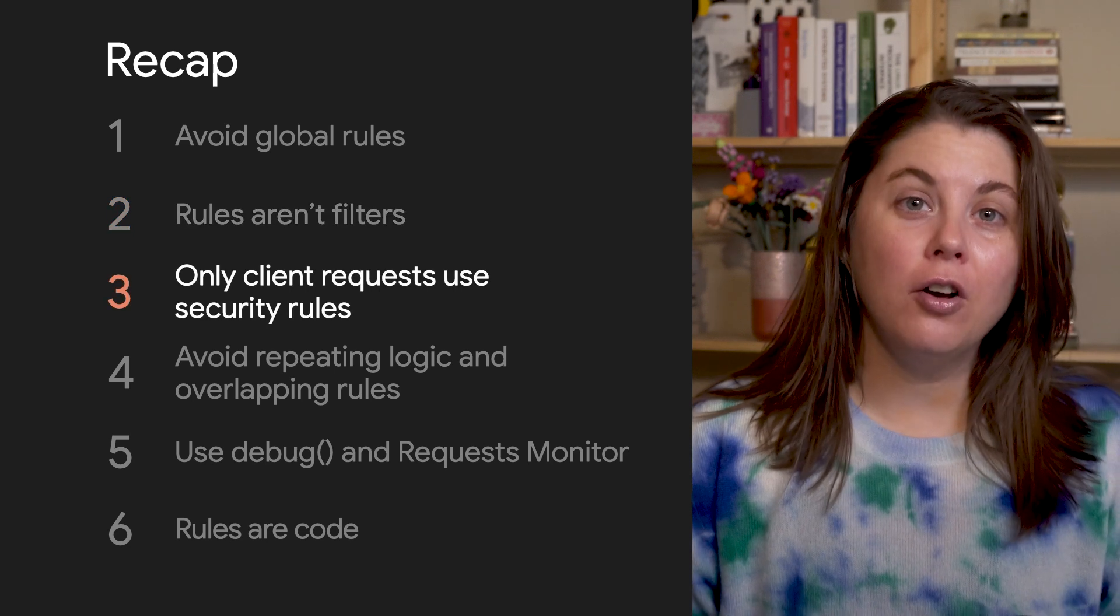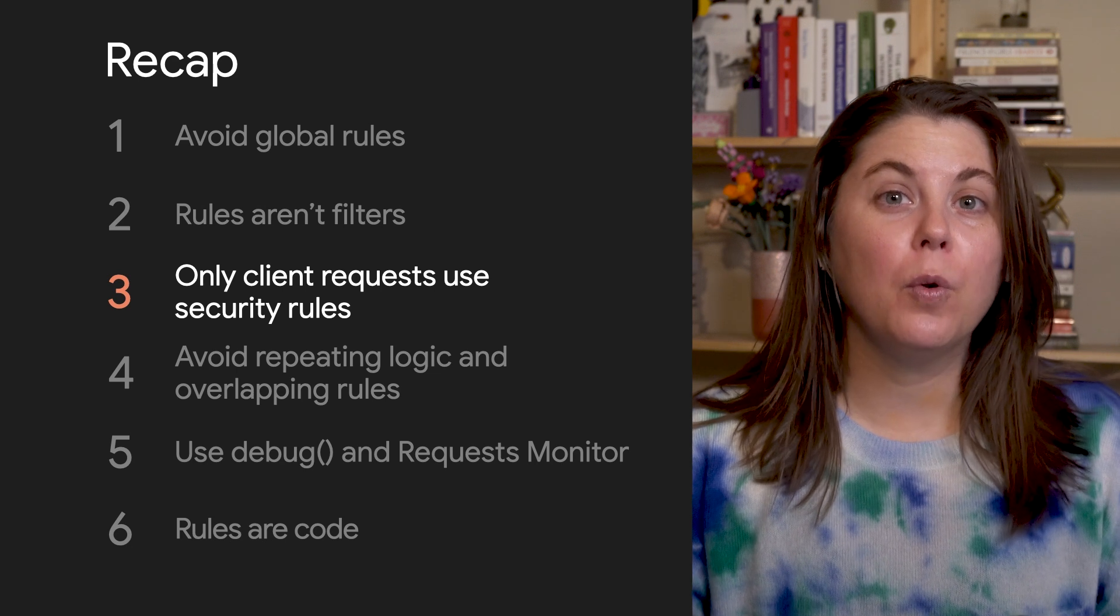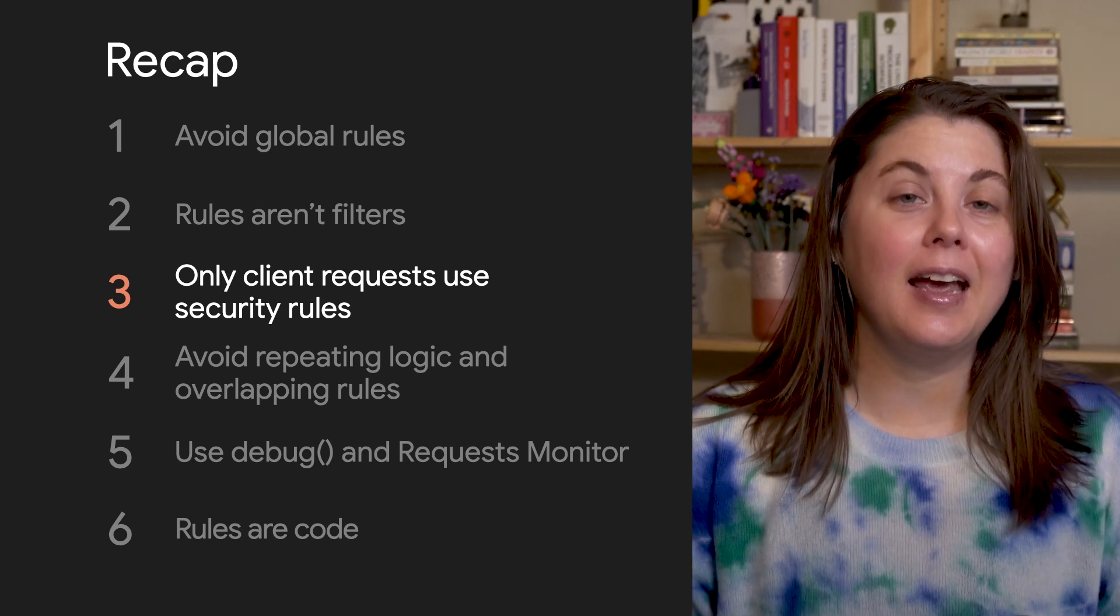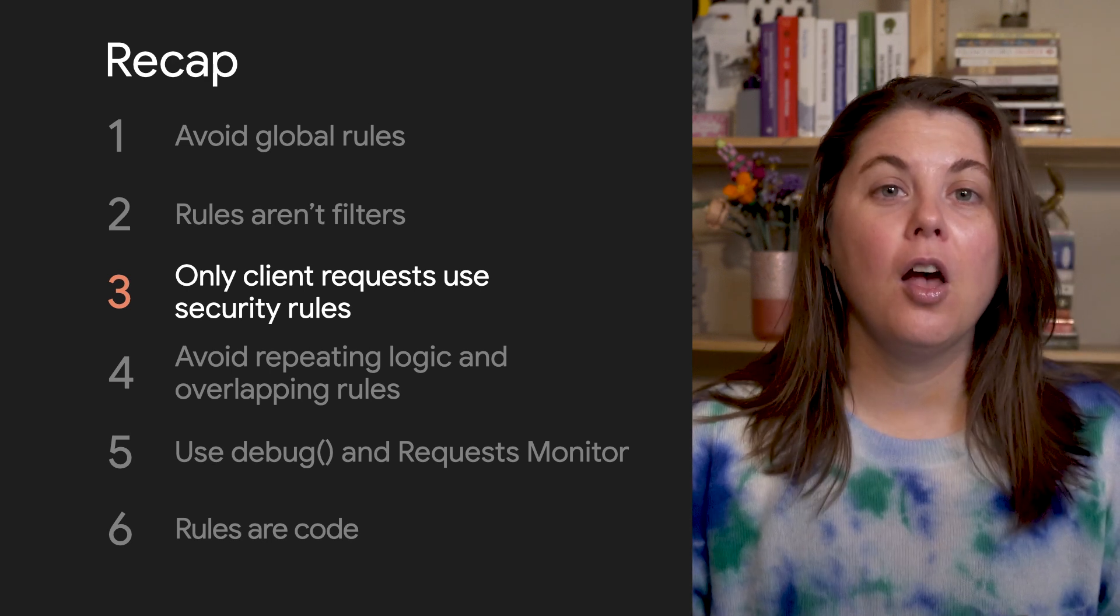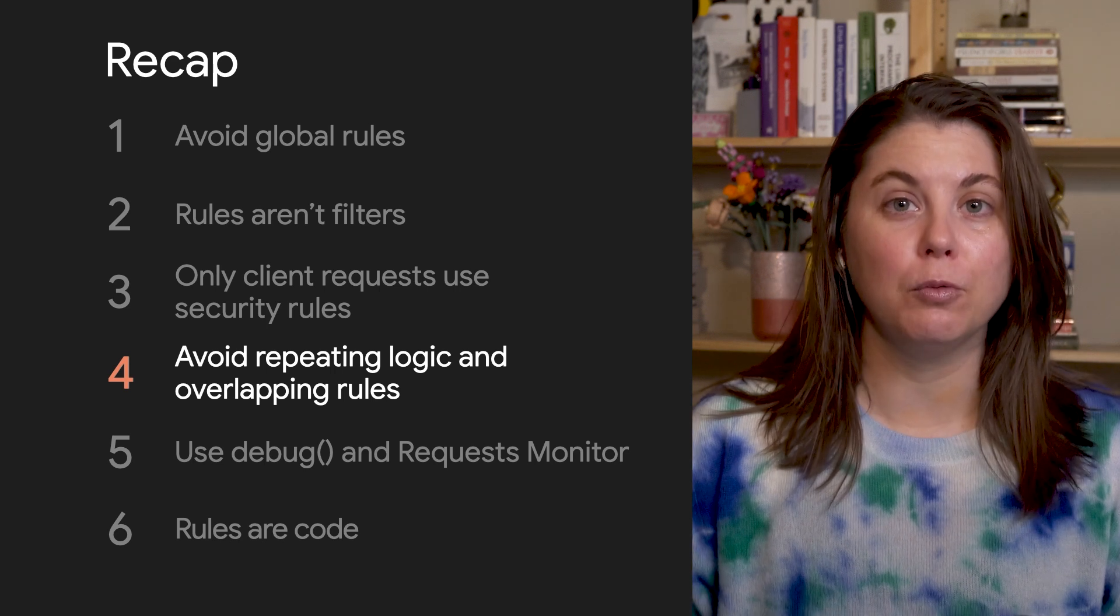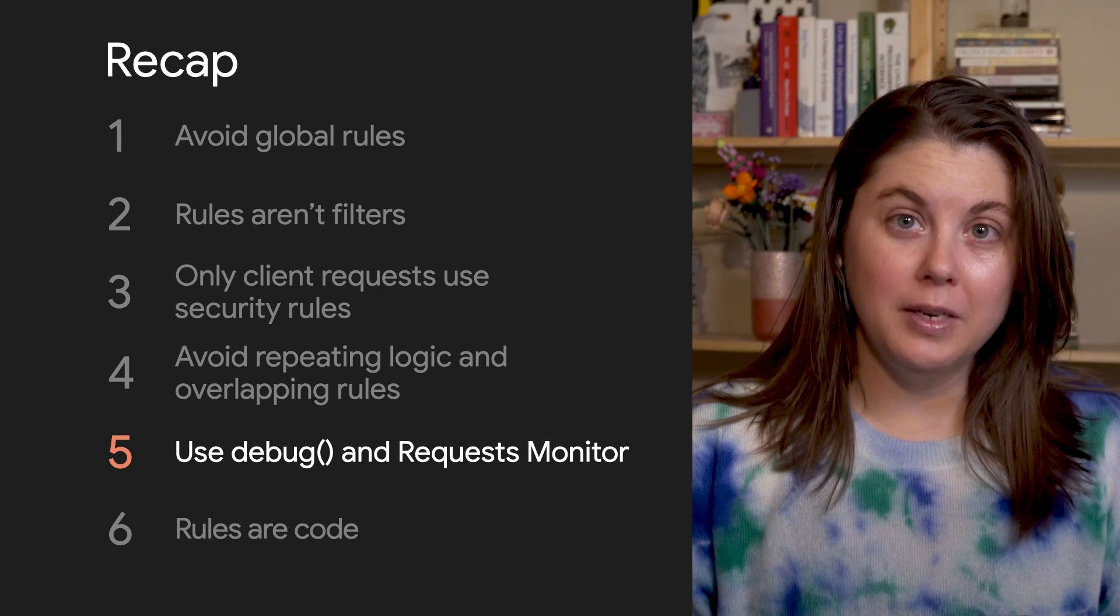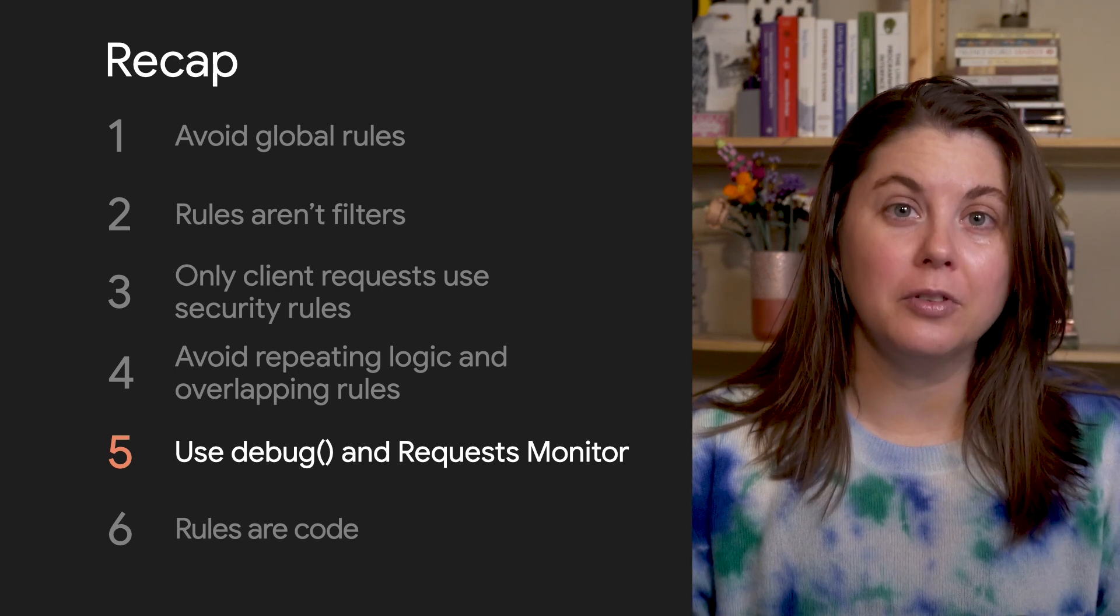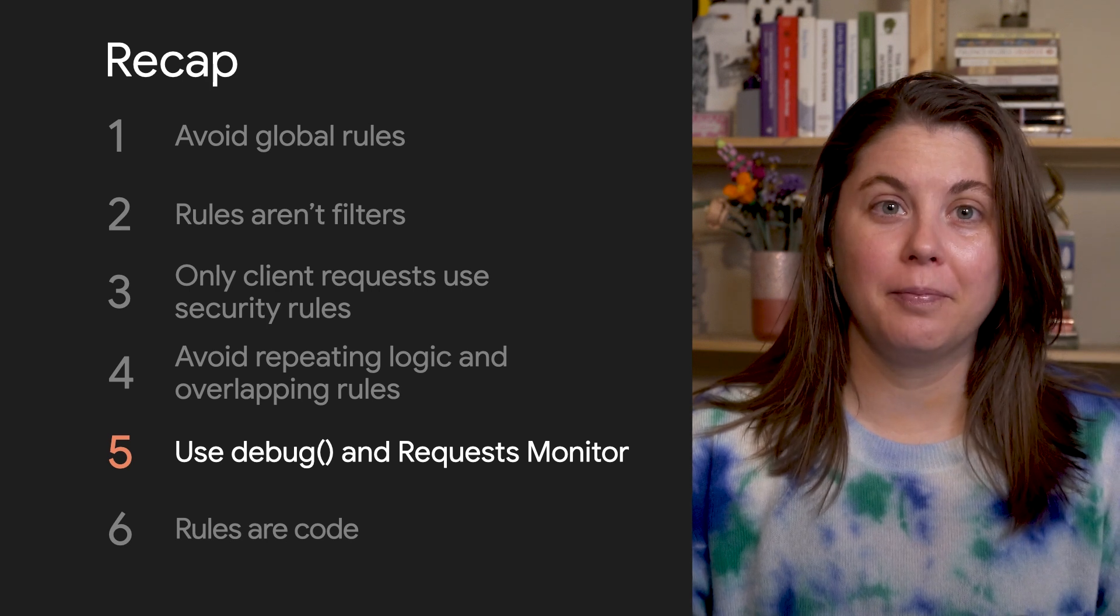All client requests go through security rules, but requests from trusted environments use the admin SDK and they bypass security rules. Avoid duplication, meaning both avoid repeating logic and avoid overlapping rules. Use the emulator suite and the tools there for debugging and testing your rules, like the debug function and request monitor.